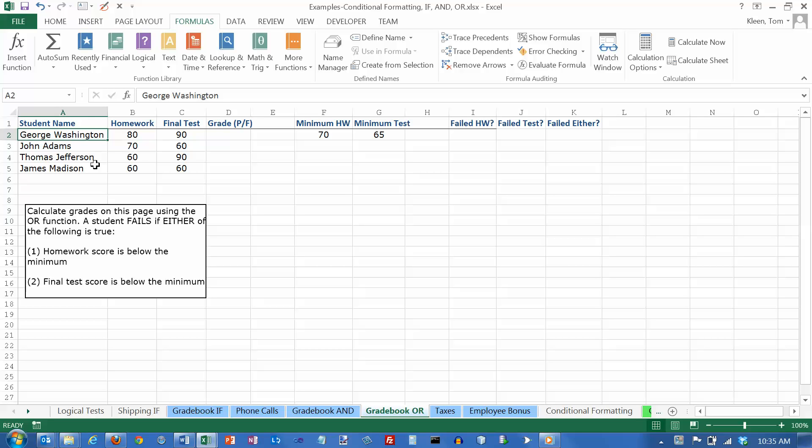In this video we're going to take a look at the Excel function called OR. OR is a logical function. It's frequently used with the IF function to make a decision about what value to put in a cell.